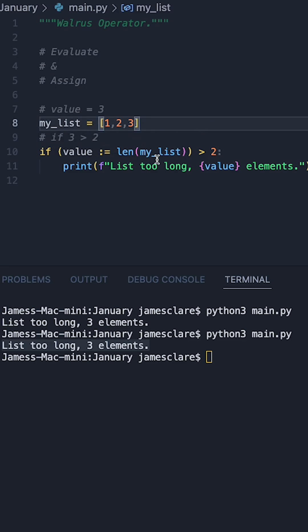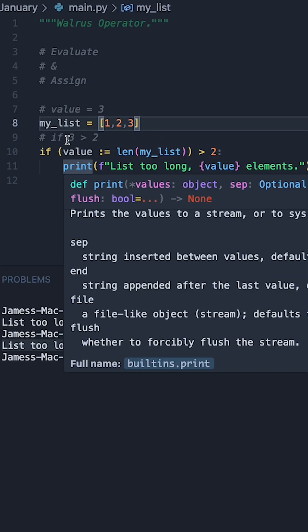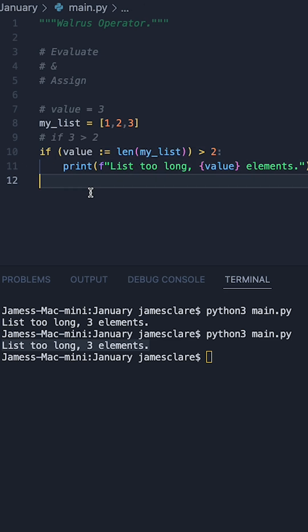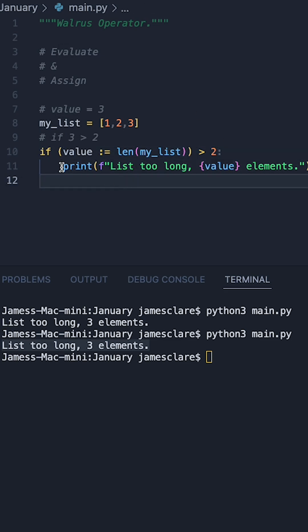So basically we're doing two things. We're turning this into a three so it can be used here making the if statement work, and we're also giving this variable value so it can be used on the line below.